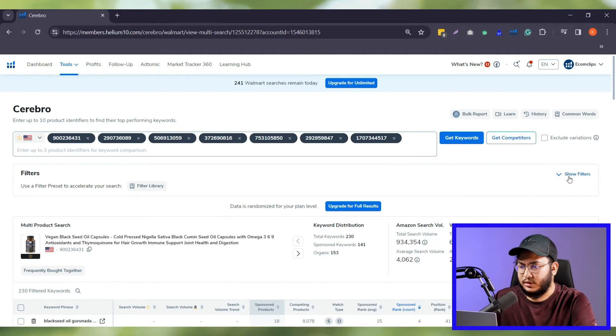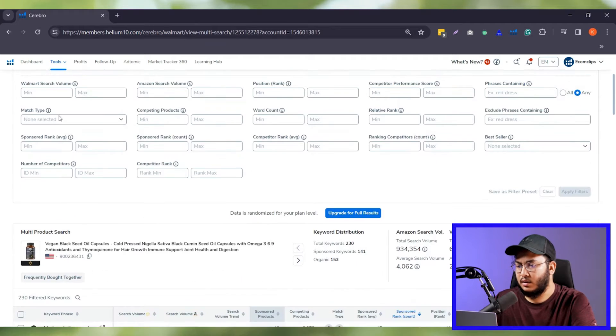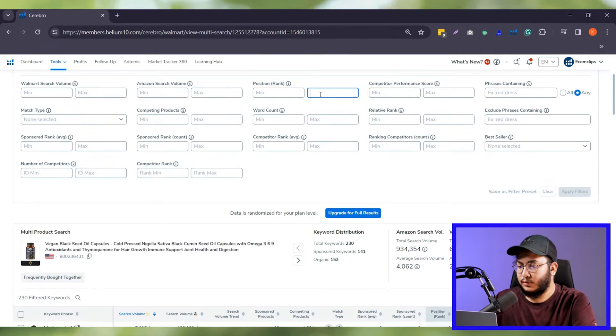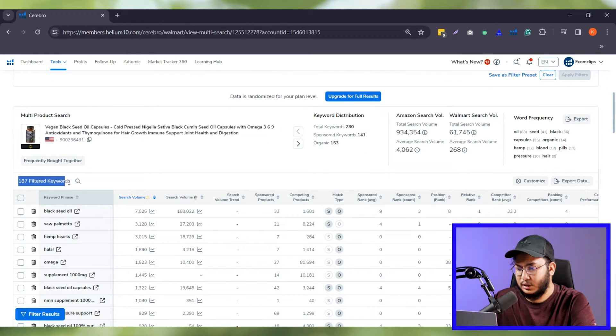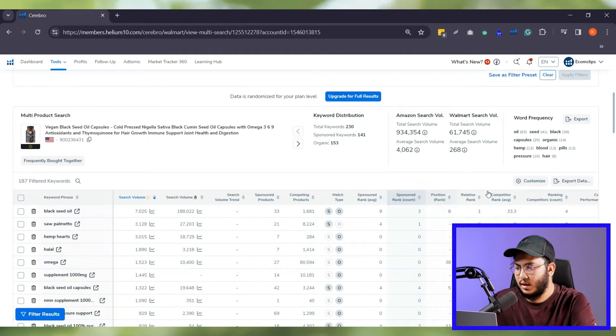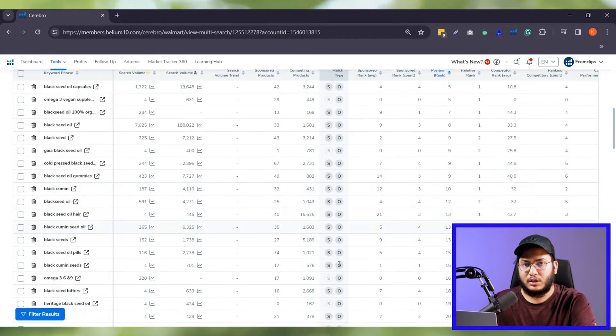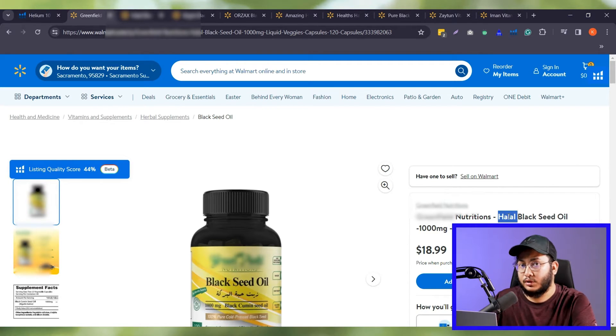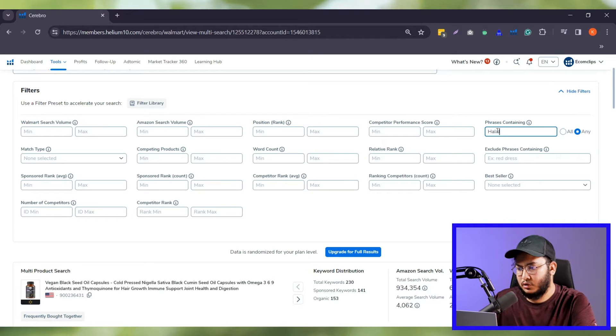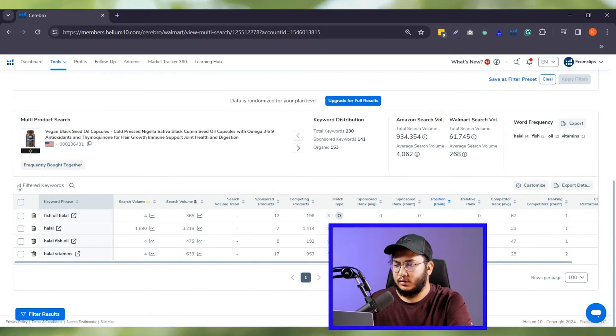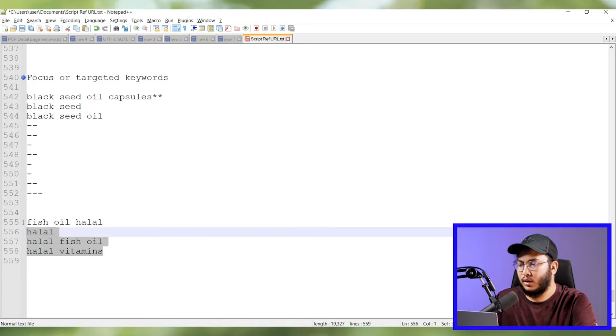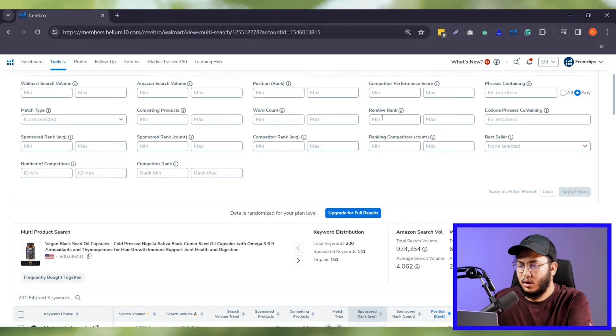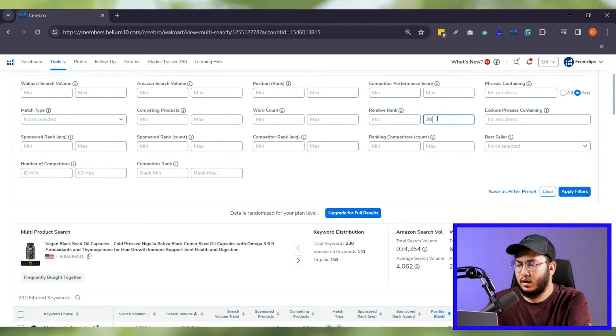There is a filter option on Cerebro for a more precise search. You can filter with search volume, position rank, match type and many more. Let's say for position rank, we are inputting 40 to see which keywords hold the positions in the Walmart search results and applying filter. Here we can see now it's showing 187 keywords but only a few keywords are holding the 40th positions. Now we want to see which products have the word halal because our products are halal black seed oil capsules. So, if we filter with the halal word then we'll find the exact keyword. Here we can see there are only four keywords that contain the word halal as these are the exact match on my product.